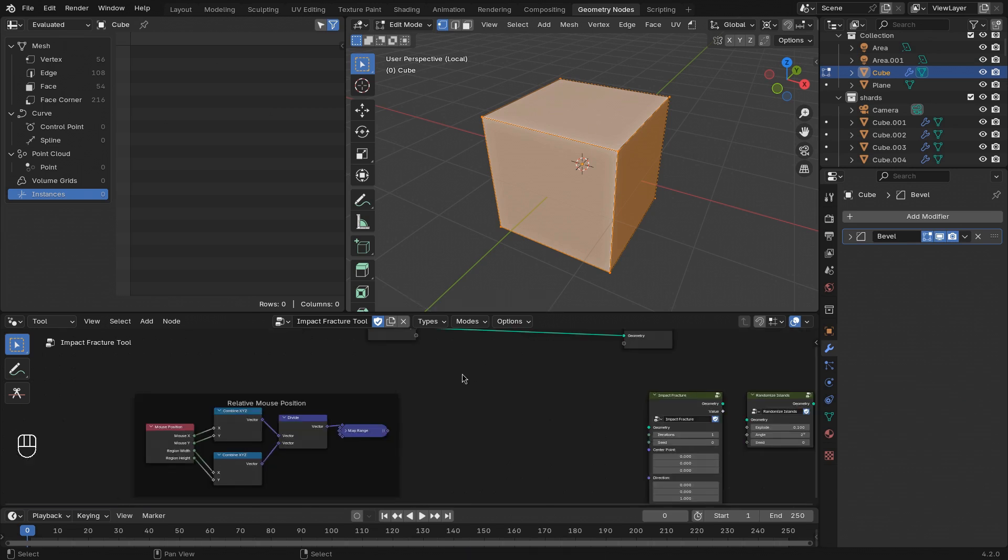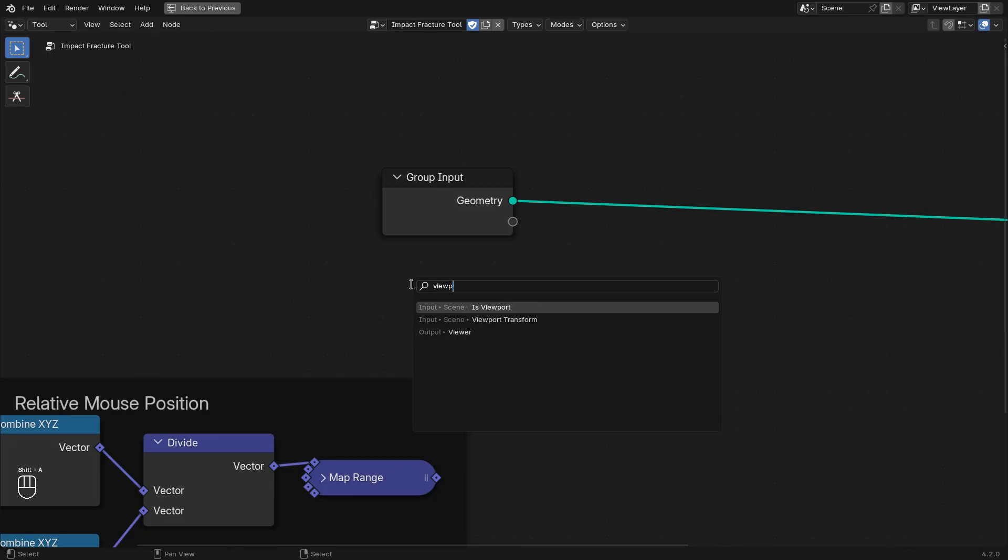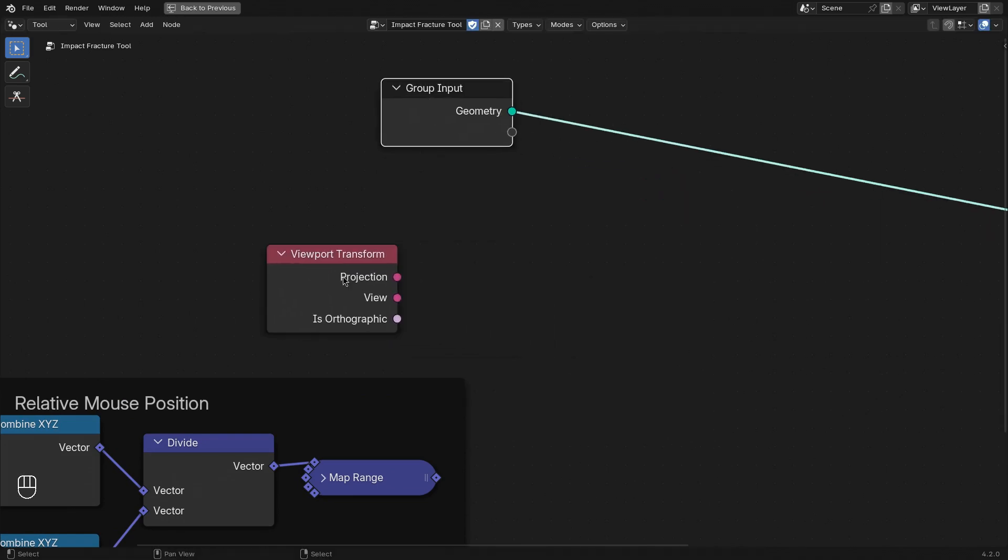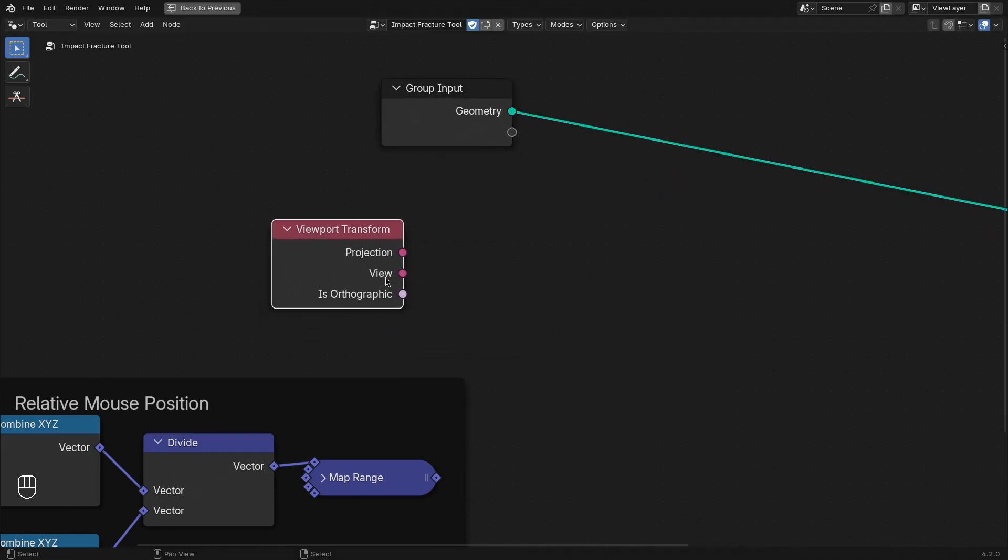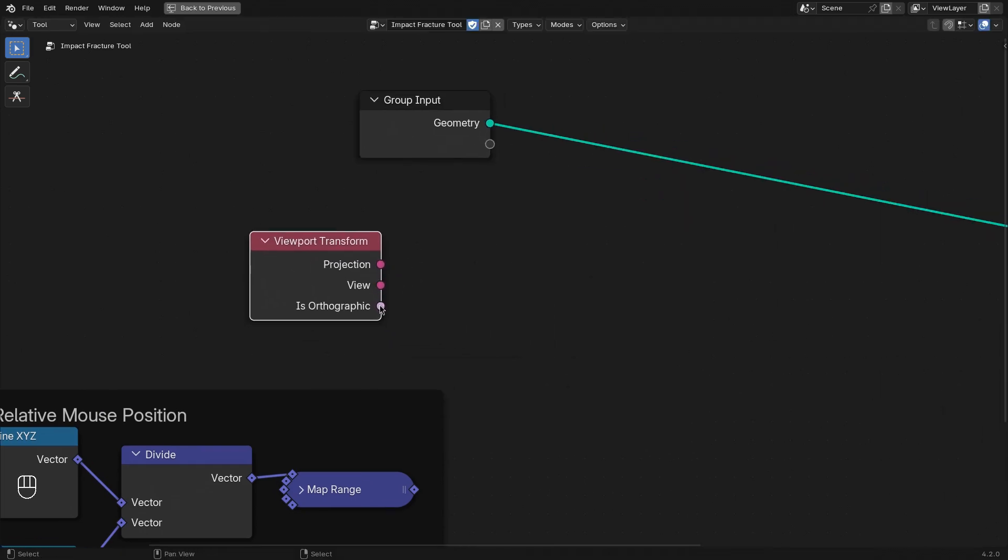Next, let's find out some information about the 3D viewport that we're looking at. So let's add the viewport transform node. And this one presents us with two matrices and a boolean input.